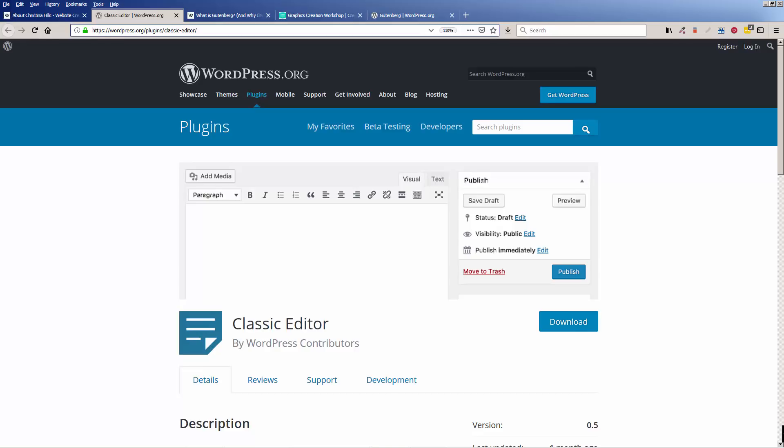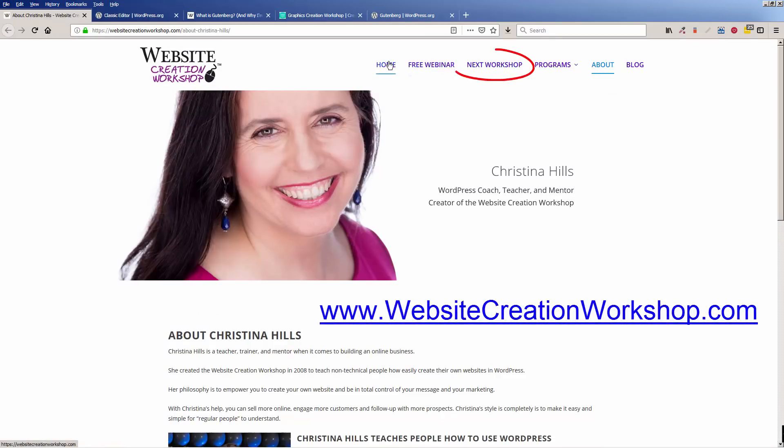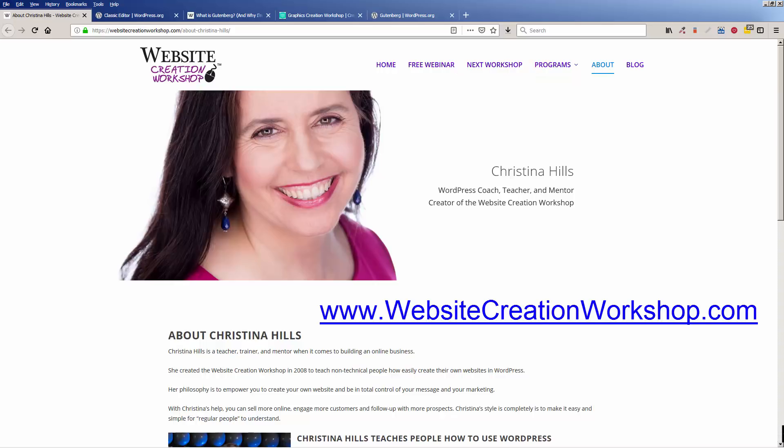Hopefully, you're watching this video, going over to your WordPress site, installing the Classic Editor, thinking that was easy, and then going about your merry way. Again, if you don't yet have WordPress, I've got a new class coming up soon. Look for the link below to find out more about that. And you can always find that up at the top of my website on the next workshop link. This is Christina Hills from the Website Creation Workshop.